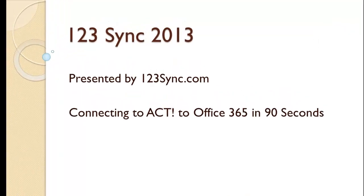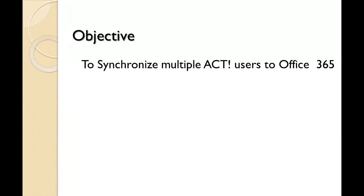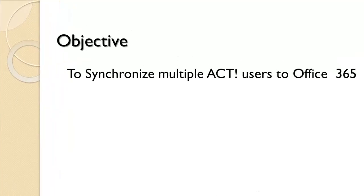Welcome to our presentation on how to connect ACT to Office 365. In this presentation we have the objective of synchronizing multiple ACT users with Office 365.